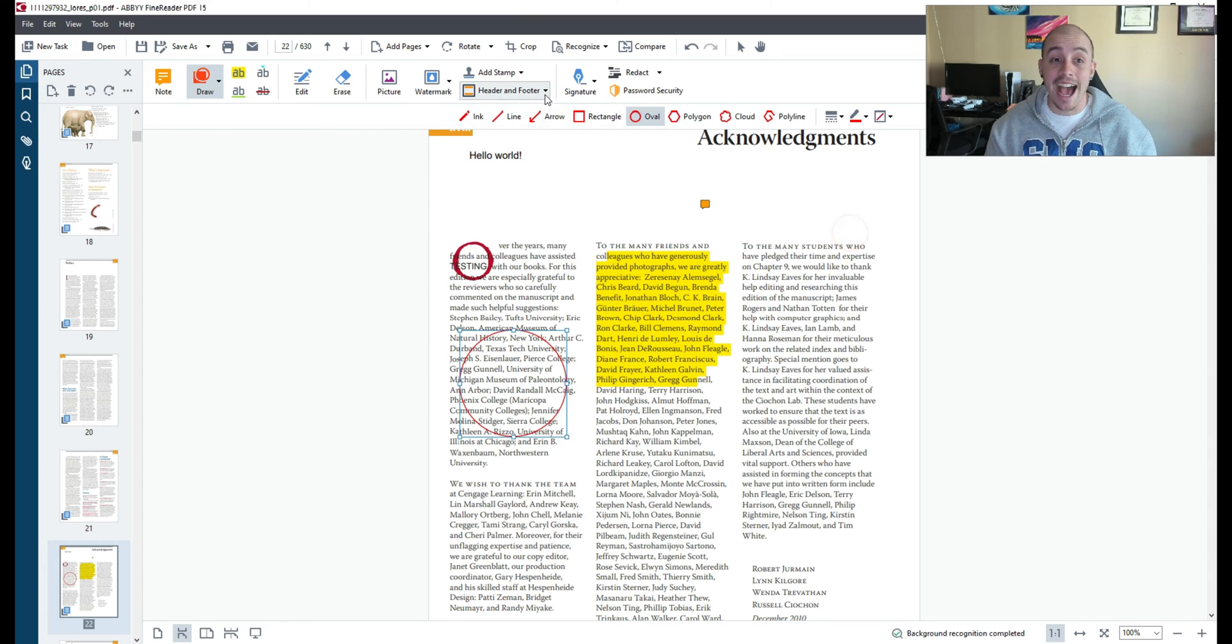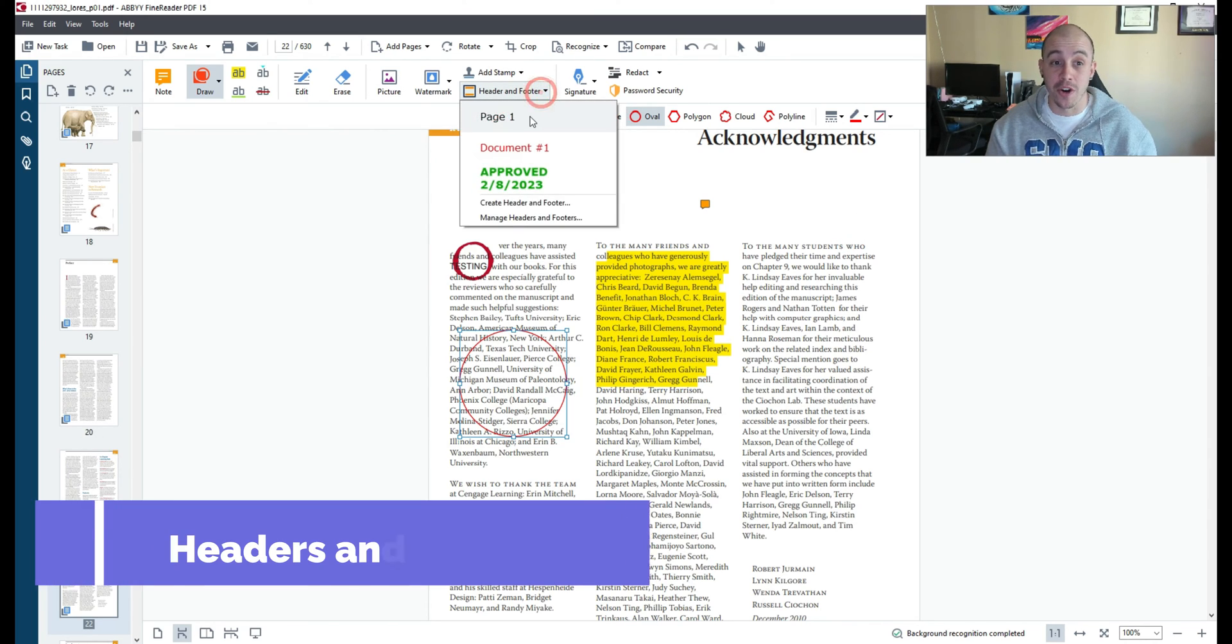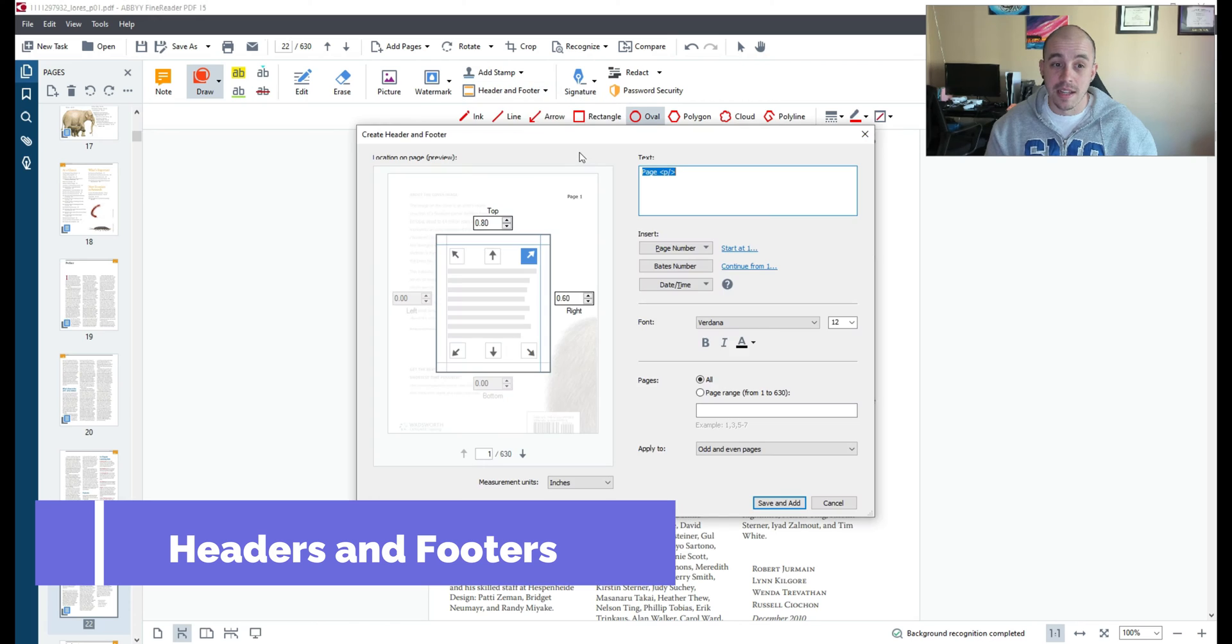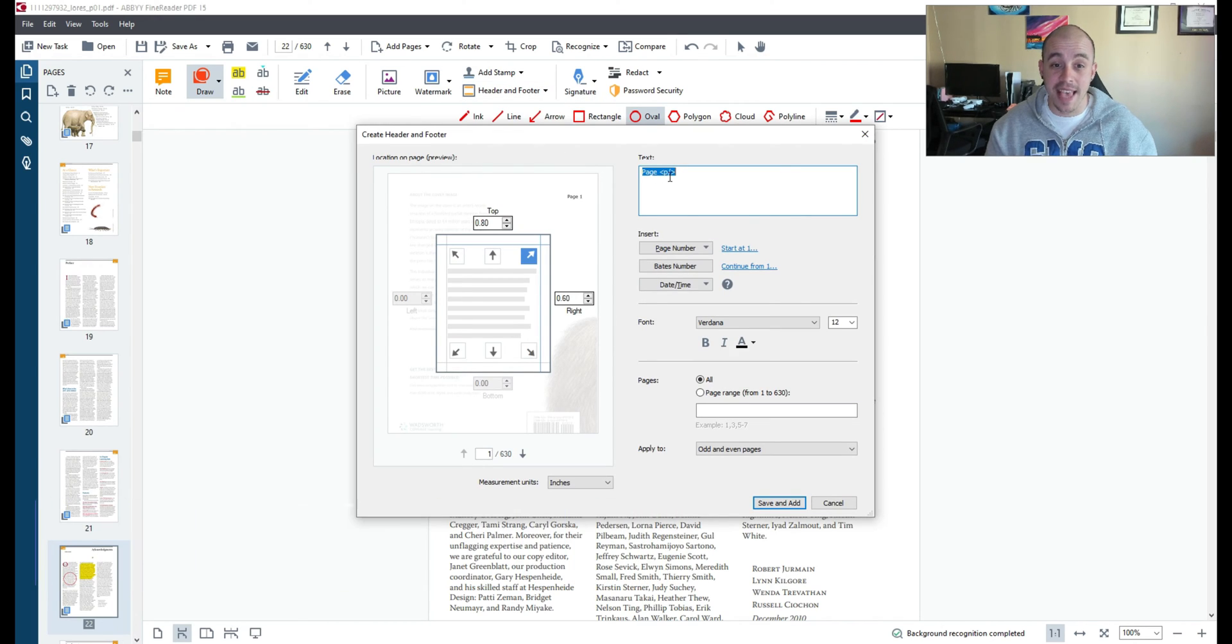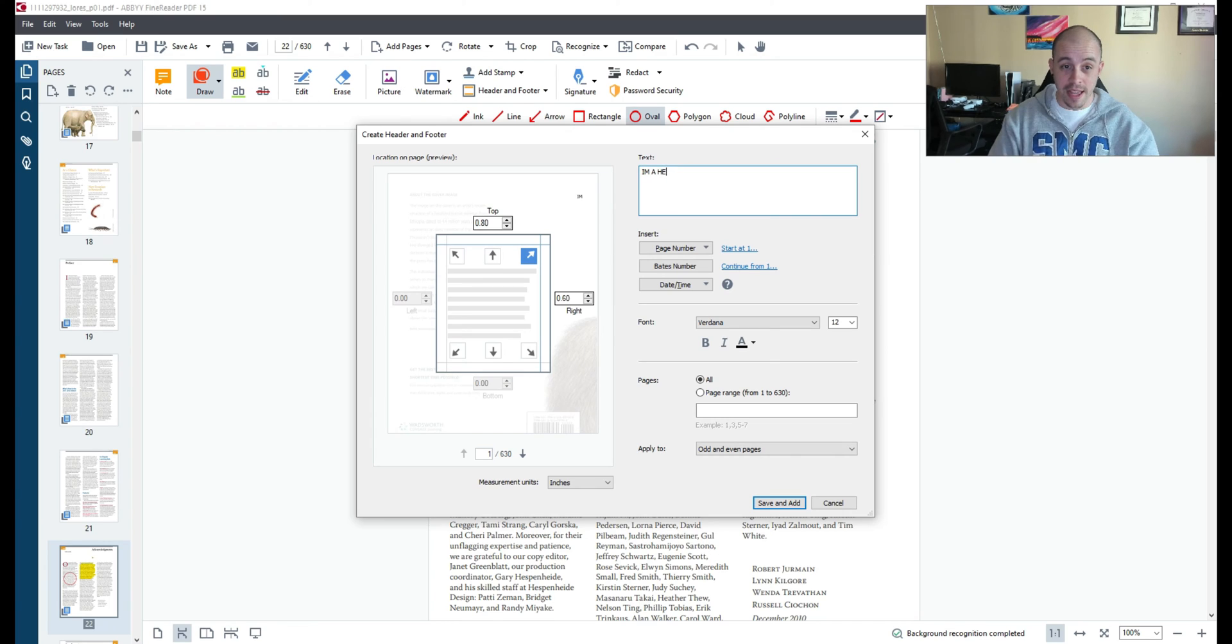Additionally you can add in a header and footer by selecting the header and footer options. And then let's go ahead and add this header on the top of every single page.